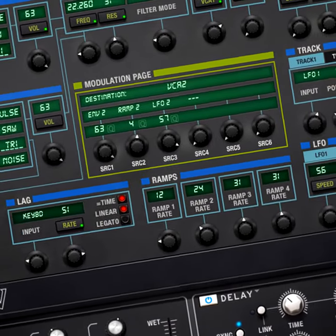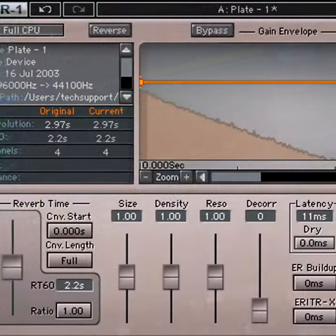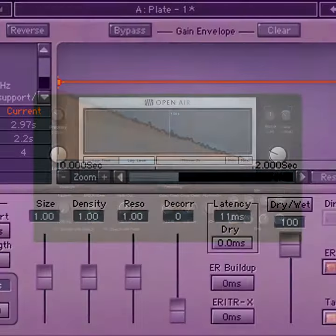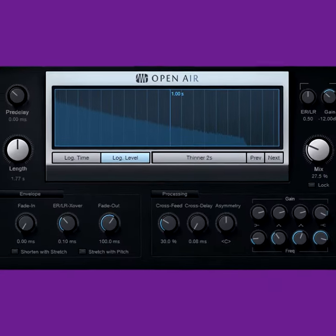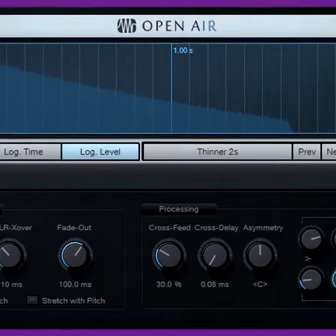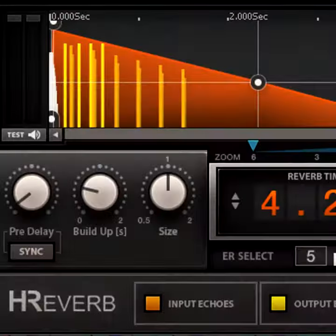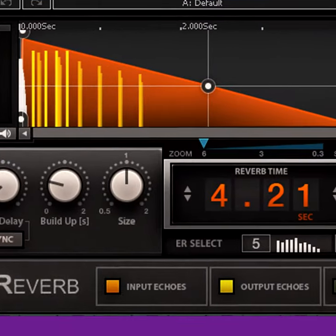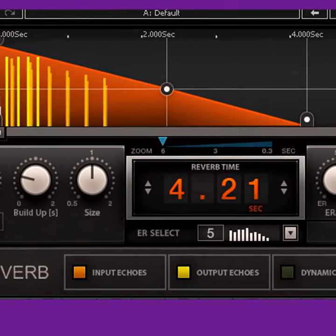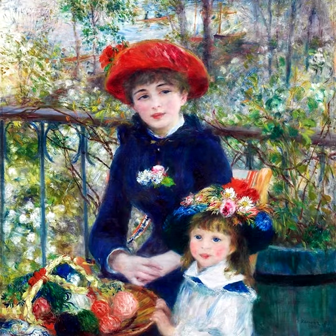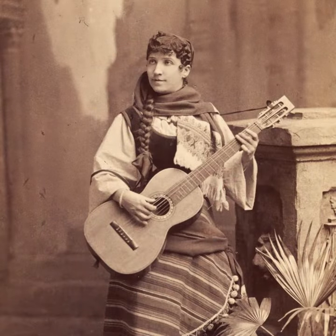Convolution reverbs usually take more CPU power and have fewer editable parameters, but sound very realistic. Algorithmic reverb can give a more diaphanous, impressionistic reverb sound. To make an art analogy, synthesized reverb is like a painting while convolution reverb is like a photograph.